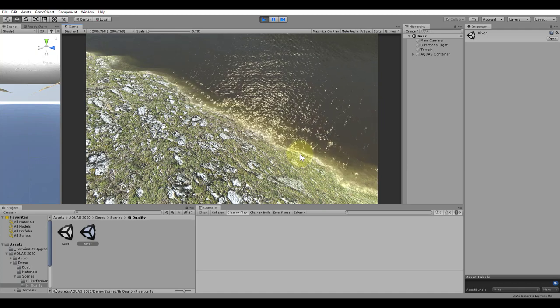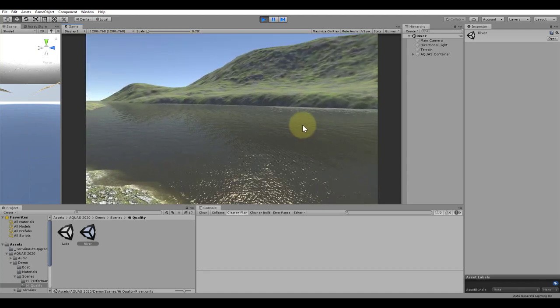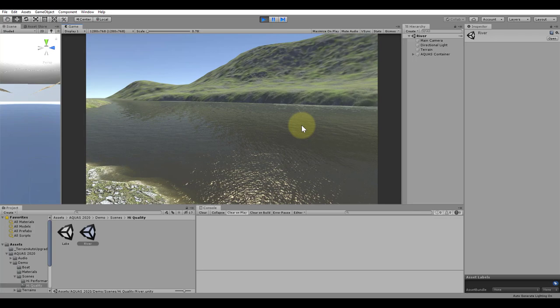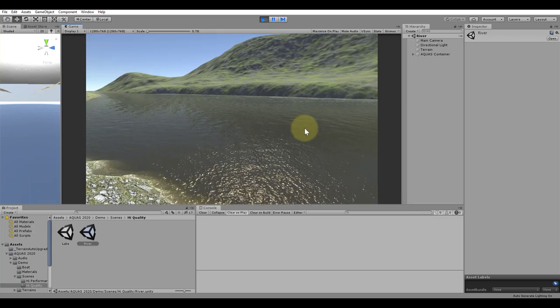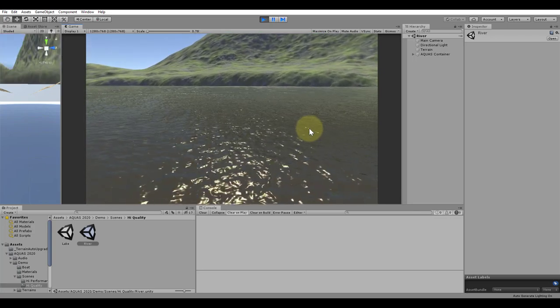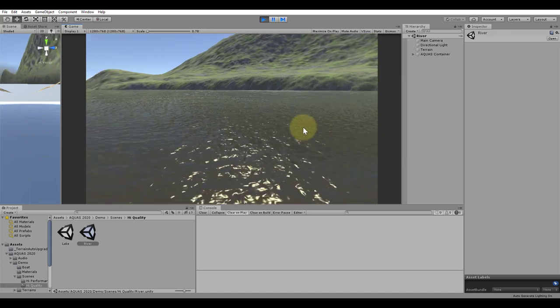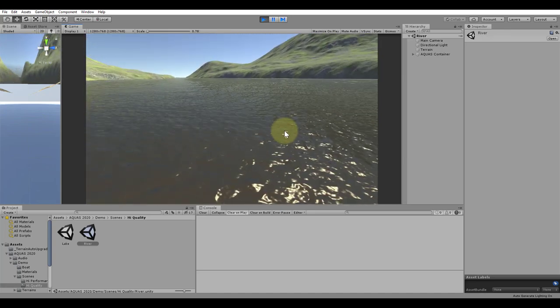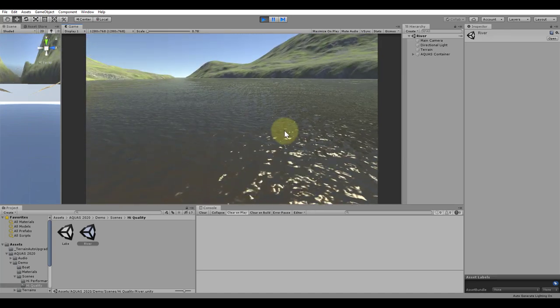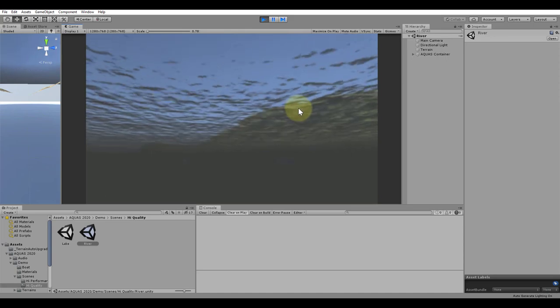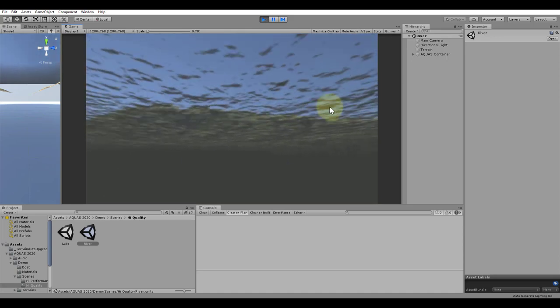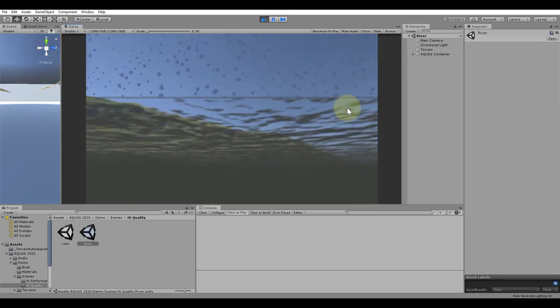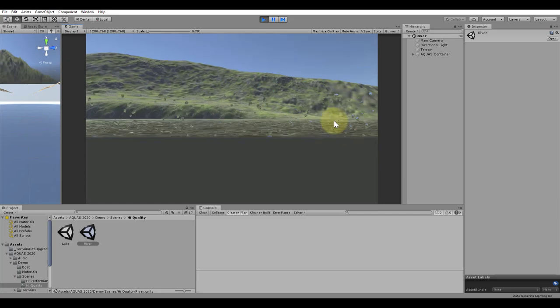The water color is different, a property that is fully controllable. The river feature uses a flow map to simulate horizontal water flow. Unlike in the old version of Aquas, Aquas 2020 simulates the river flow on both front face and back face so that the river flow can also be seen from underneath the surface.